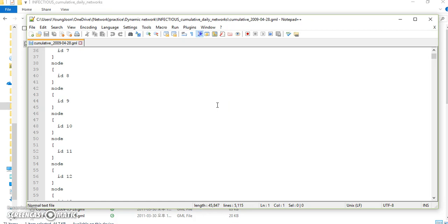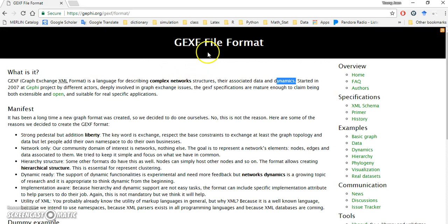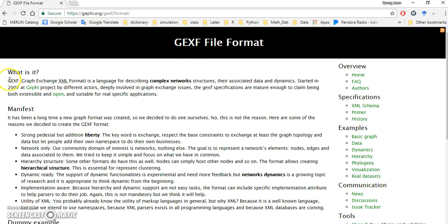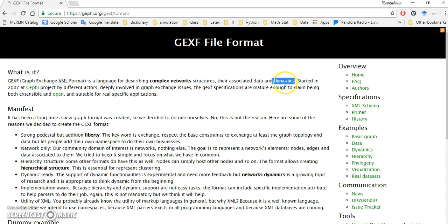So it's not good format for dynamic network. So we need to convert this GML file to the better format for dynamic network. The format will be GEXF file format. You can see the GEXF file is describing complex networks structure, and it will capture dynamics.